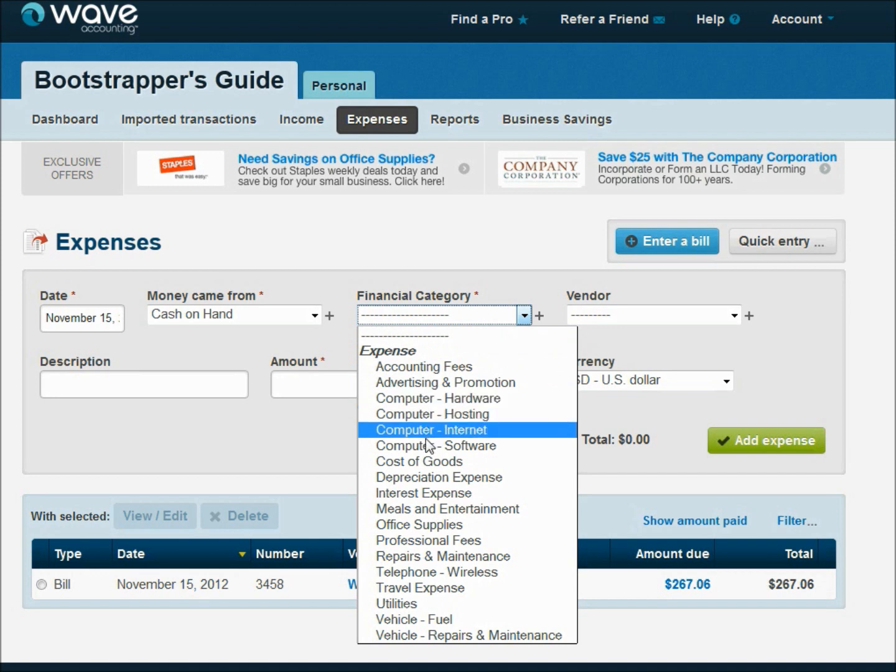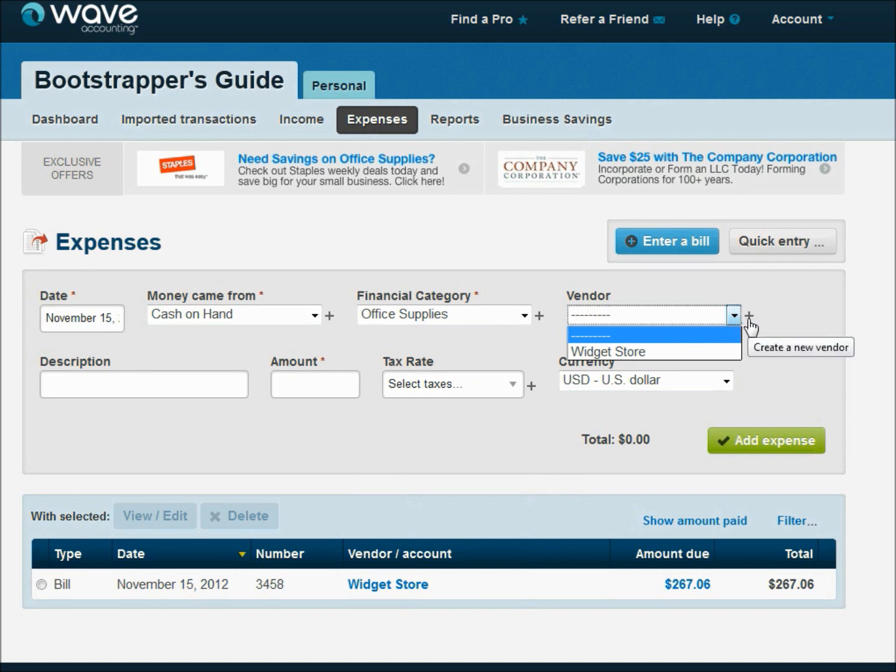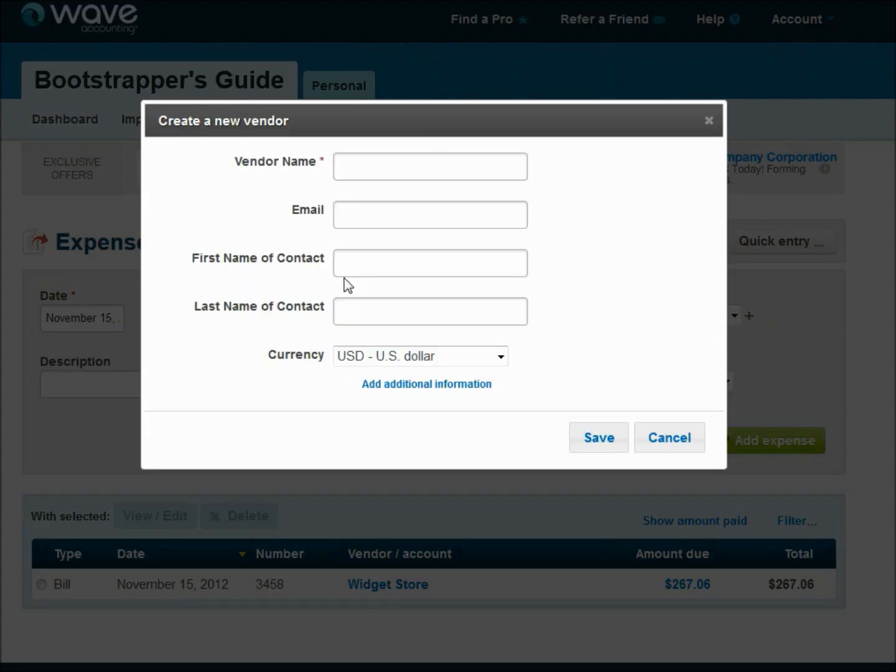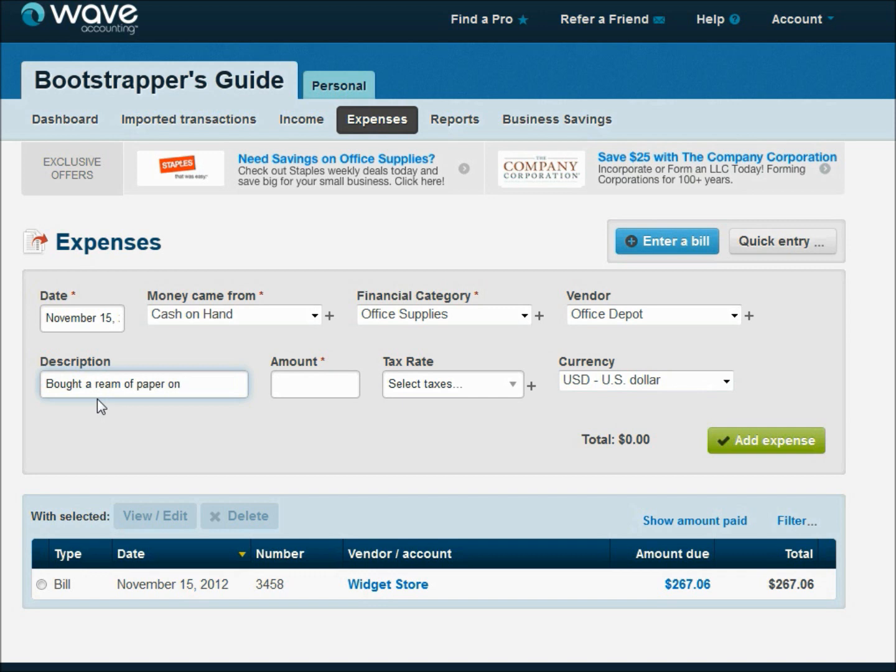We'll say this is Office Supplies. And Office Depot, not Home Depot, isn't on here. So let's create a new vendor really quick. Let's just say Office Depot. Good enough. The rest of the information we can fill in later. And I bought a ream of paper on sale. It was really on sale because it was only $0.95.